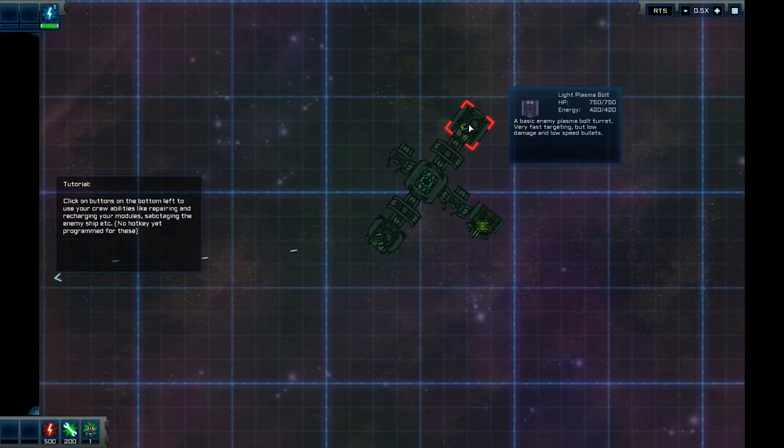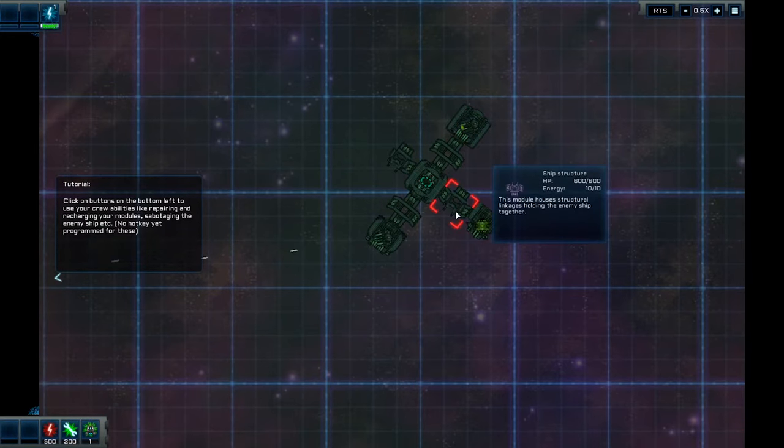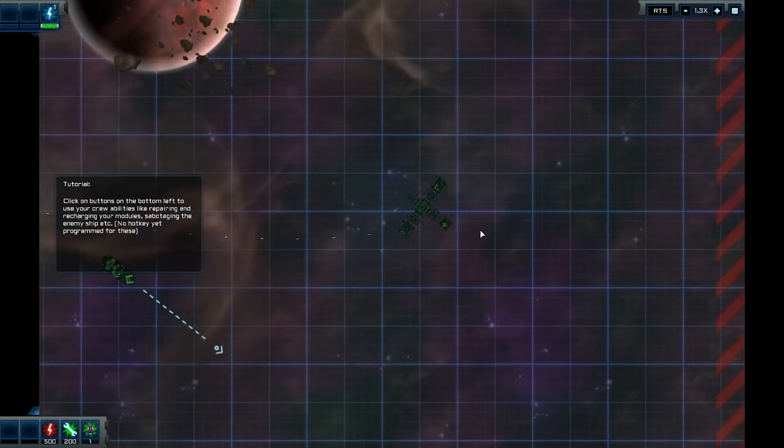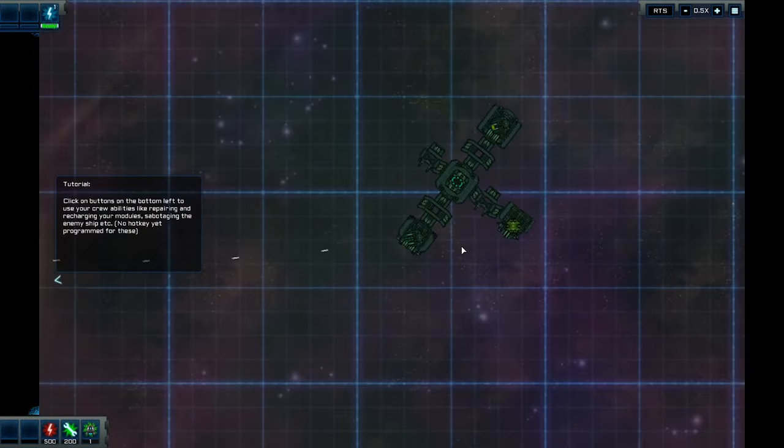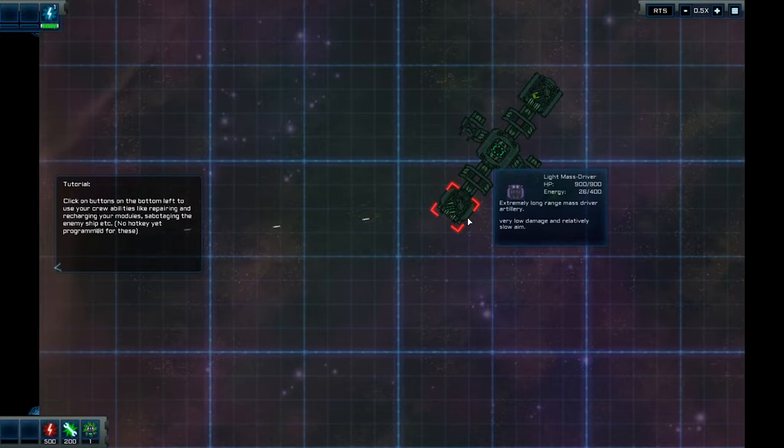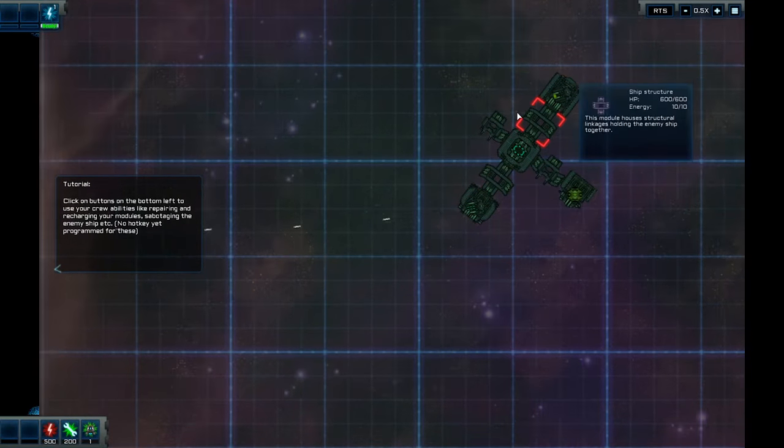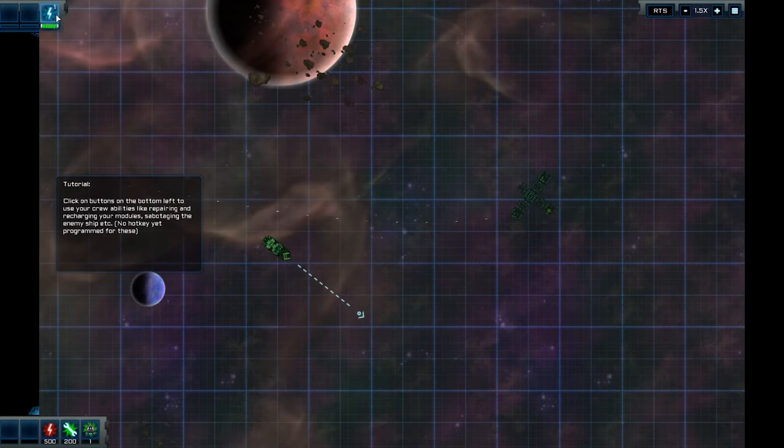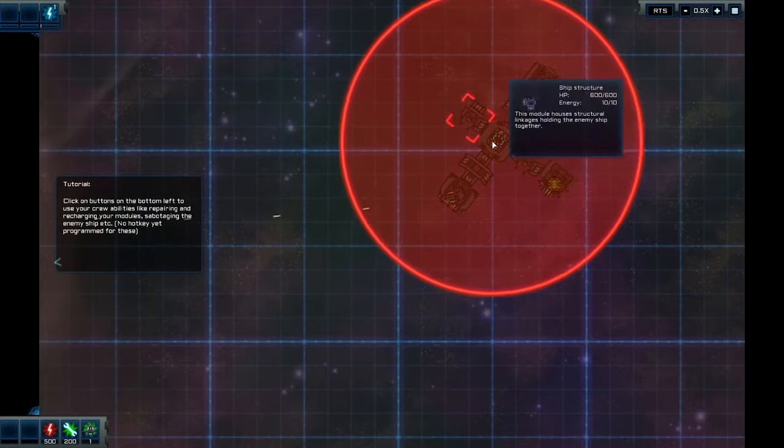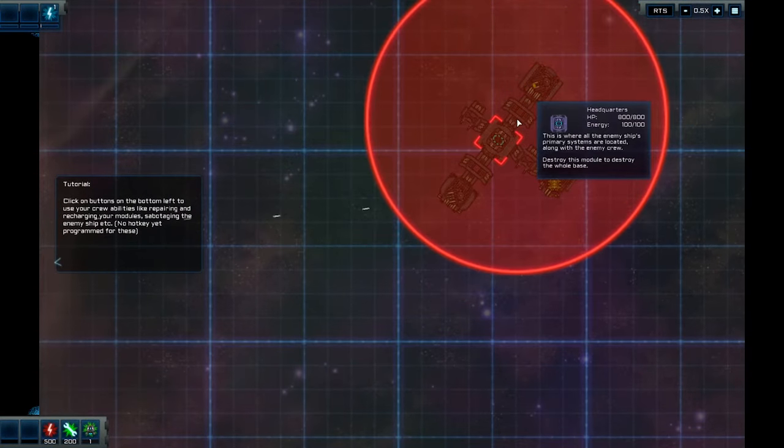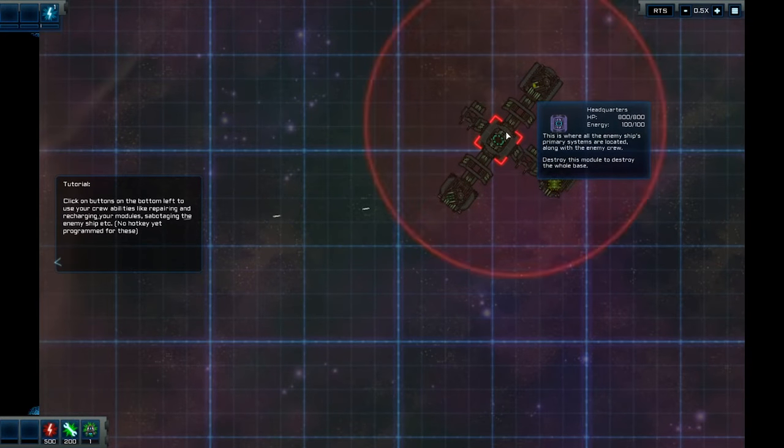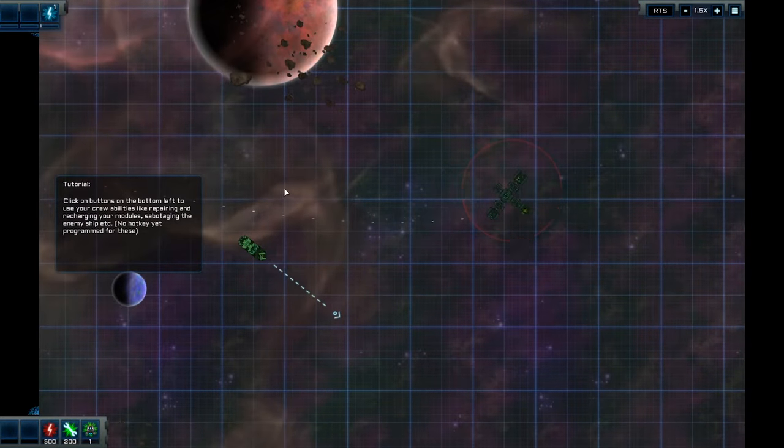Now, if you hover over the enemy, this is what the station is. So this station is composed of, it's got a light mass driver. Low damage and relatively slow aim. It's got a linkage module there. It's got the headquarters, which is a hub. It's got a light plasma bolt there. Fast targeting, low damage, low speed. And it's got a point defense gun there. So that intercepts fighters and missiles.